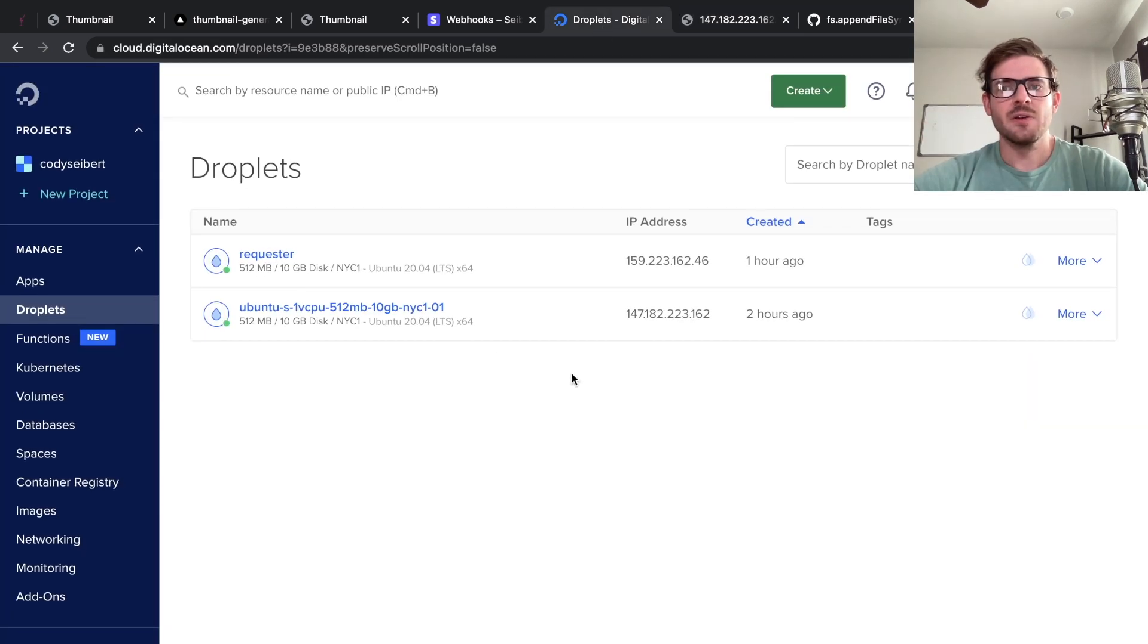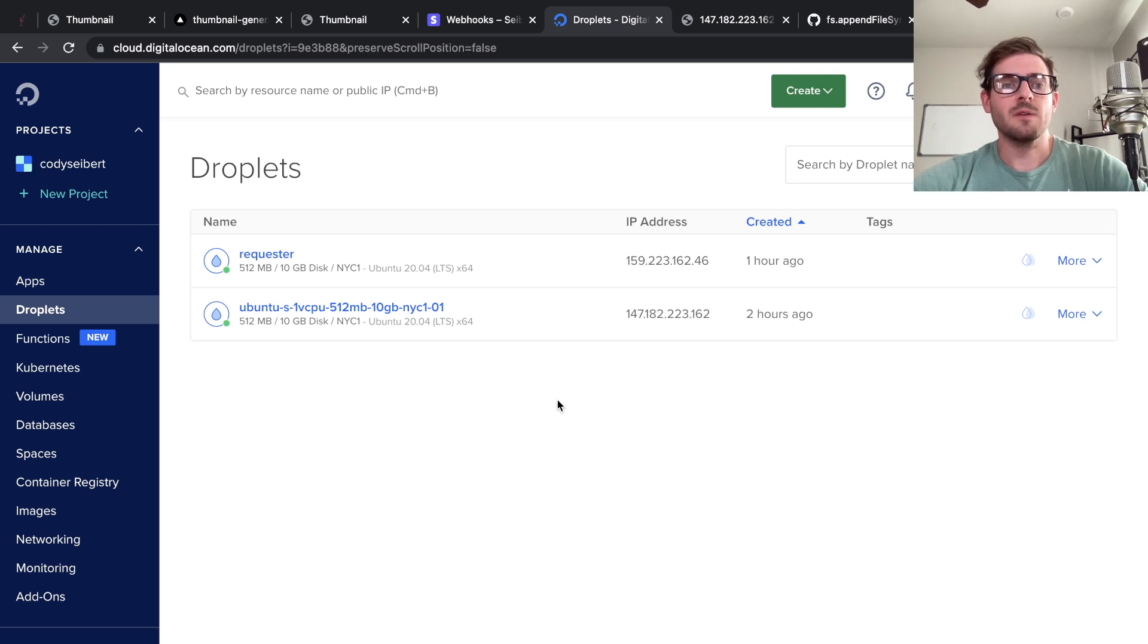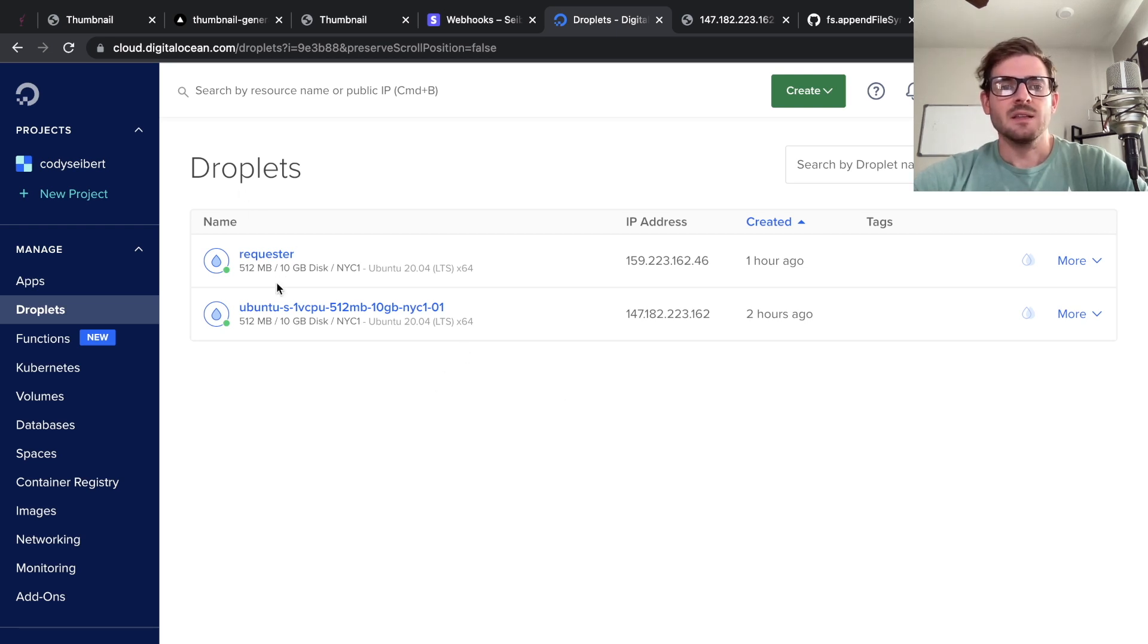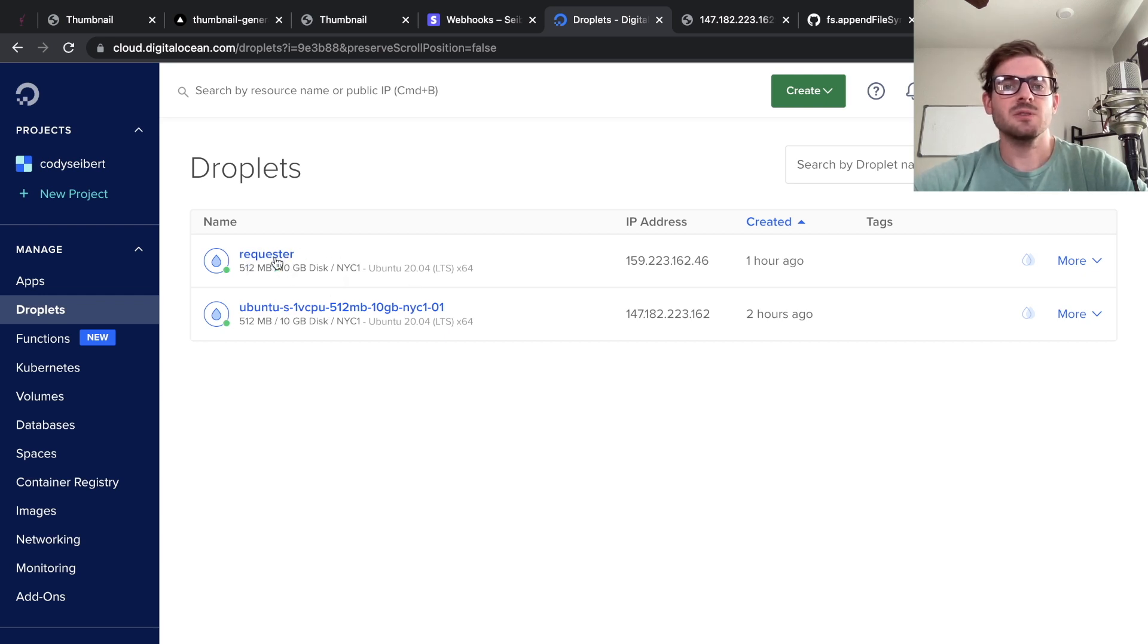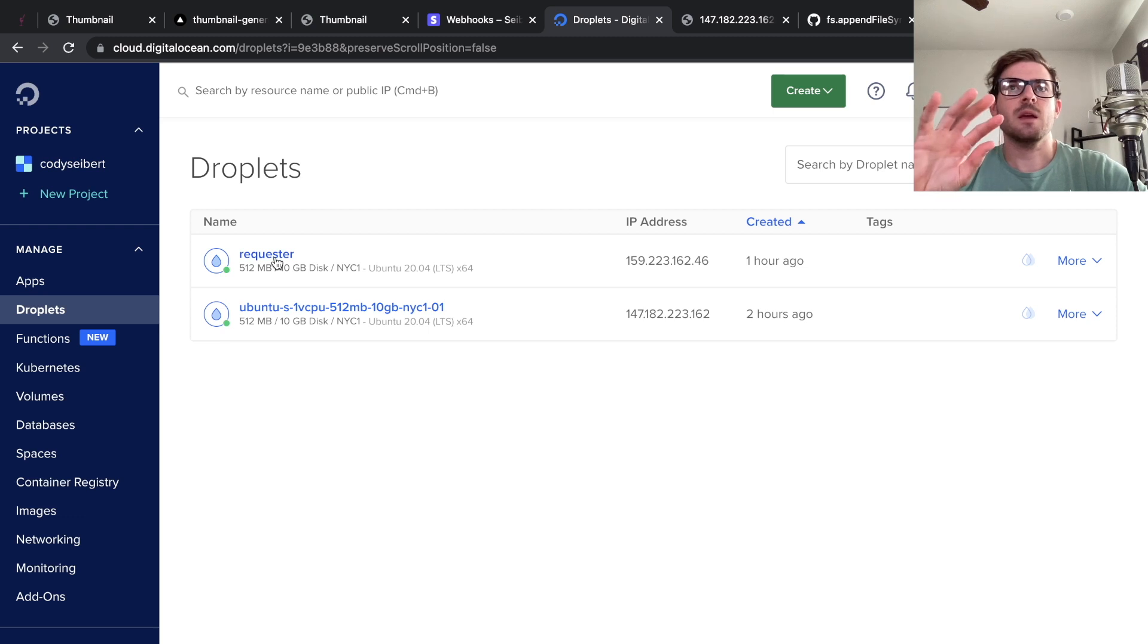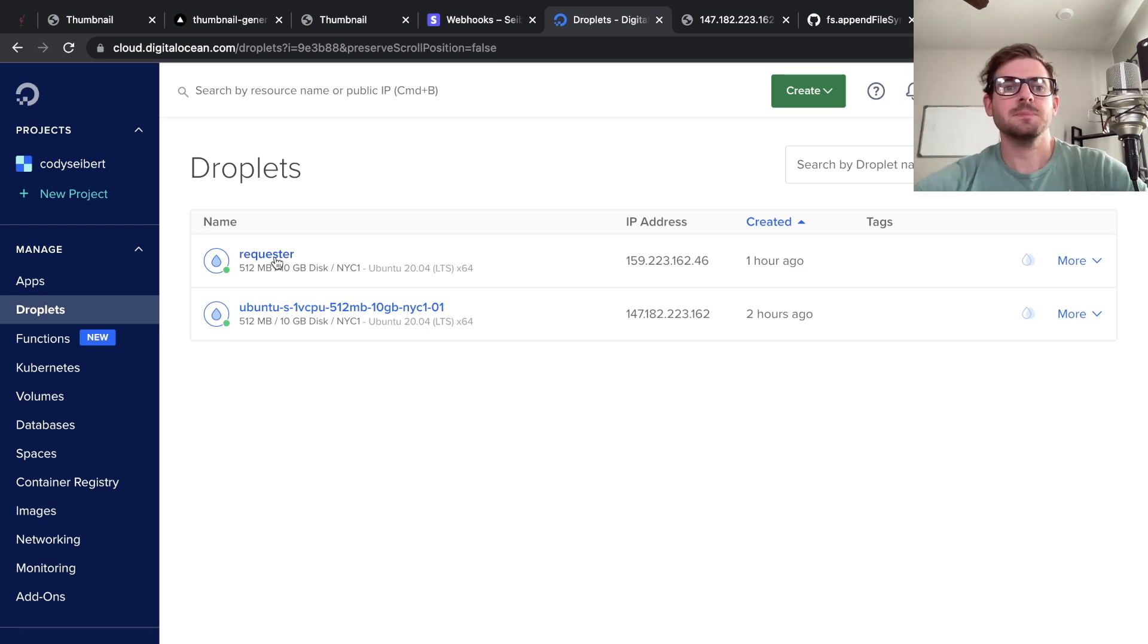So the scenario that I set up, and I don't know if this is a good one, so call me out if you know a better way to do thorough load testing, is I set up two different Digital Ocean droplets. So here is the requester, this is the machine that's going to actually be sending the requests to an API.